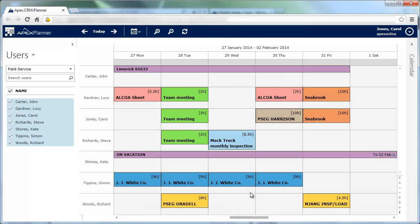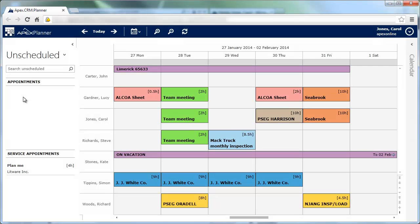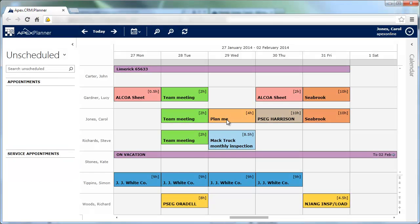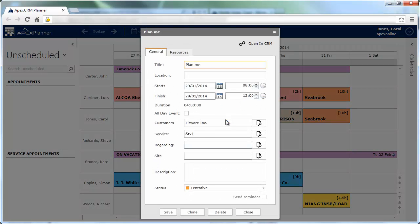Apex Planner 2.0 lets you also schedule unscheduled appointments. Select the unscheduled section. You can see that there is one unscheduled service activity. Drag and drop it over the desired box. You can see that the planner has scheduled it.